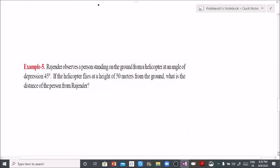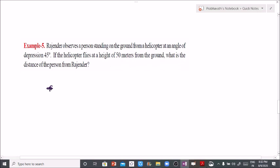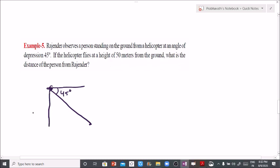Problem 5: Rajaindar observes a person standing on the ground from a helicopter. The angle of depression is 45 degrees. If the helicopter flies at a height of 50 meters from the ground, what is the distance between the person and Rajaindar in the helicopter?